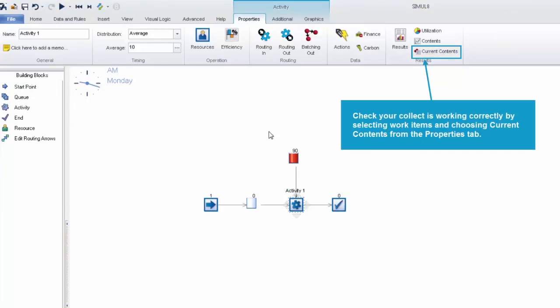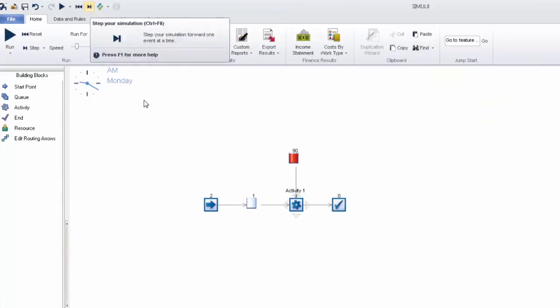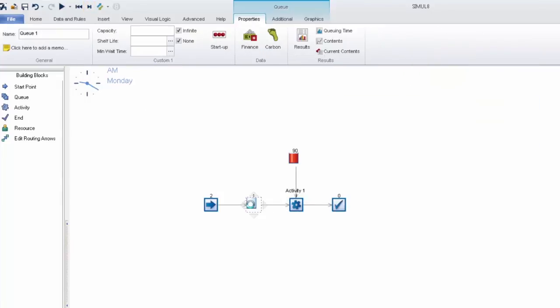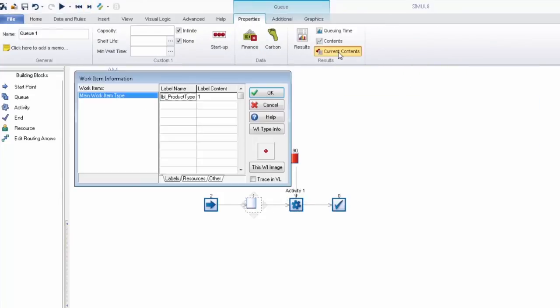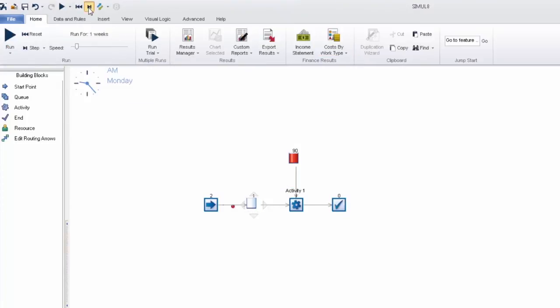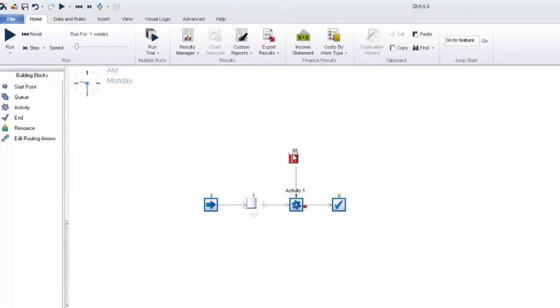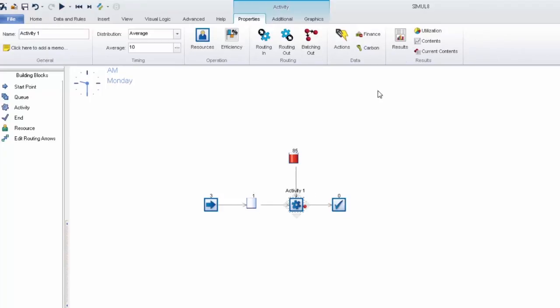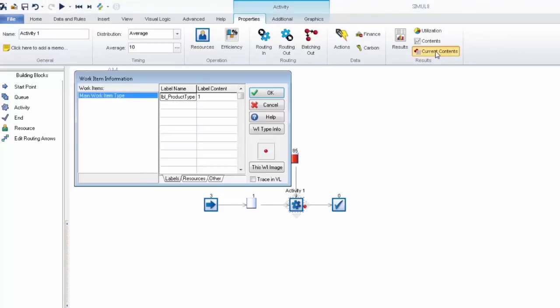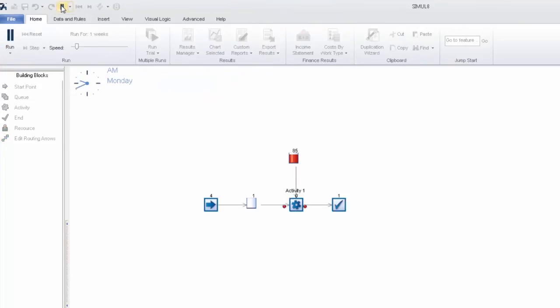The next work item that is in the queue is product type 1. So we should see that storage queue drain by 5. And you can see it has. So again by using the combination of the labels and the spreadsheet we are able to build up a matrix of how many work items that we want to take from storage based on what the leading label value is.